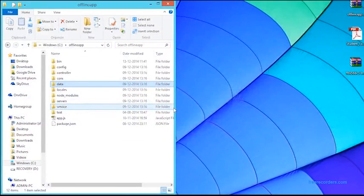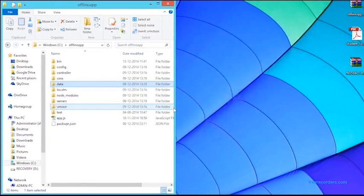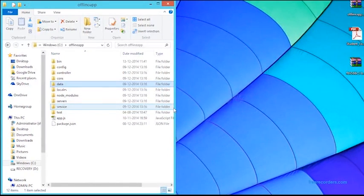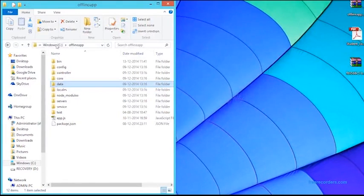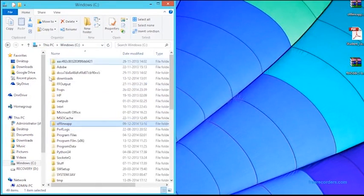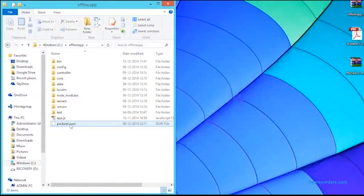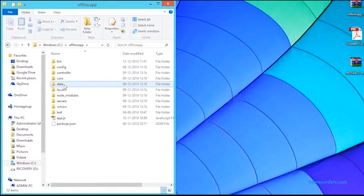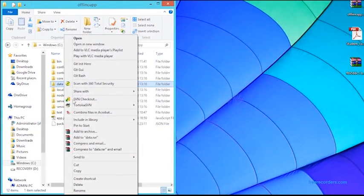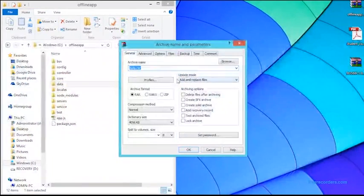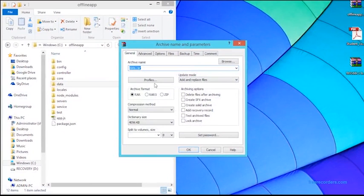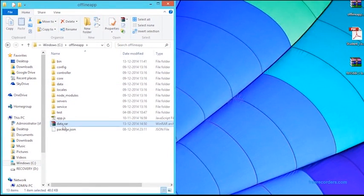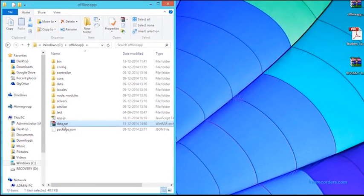Once testing for all students in your school is complete, you need to zip the data from the student's testing and send it to us. To do this, please open the C drive offline app and zip the data folder as shown below. Once that is complete, please mail the data folder to us.